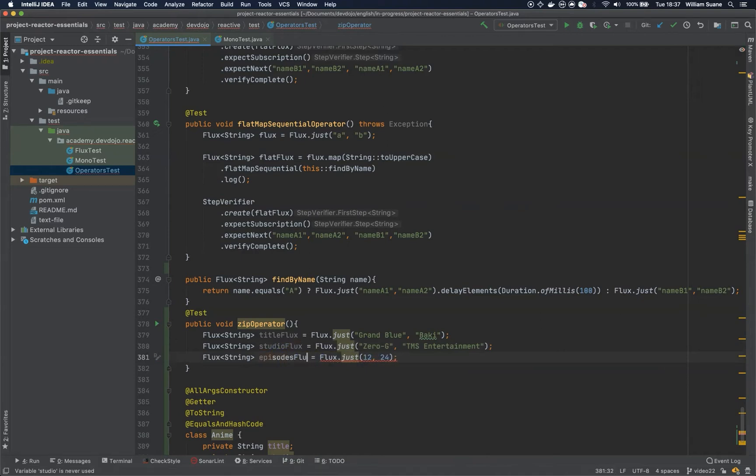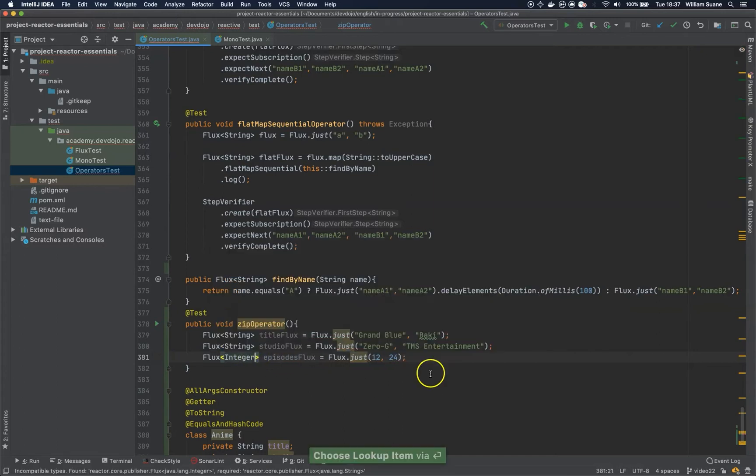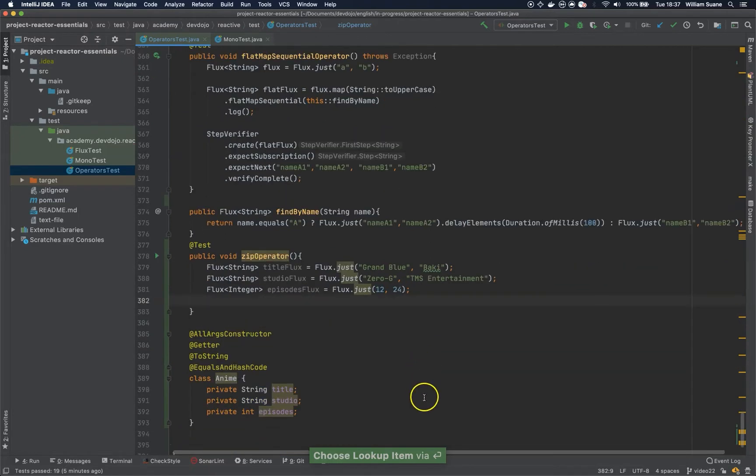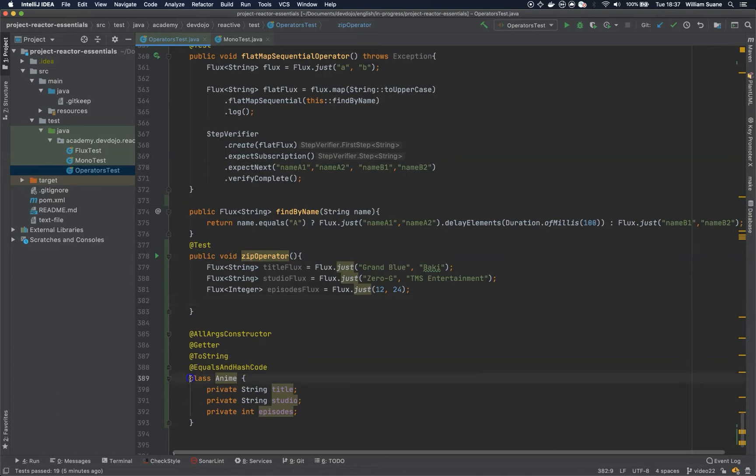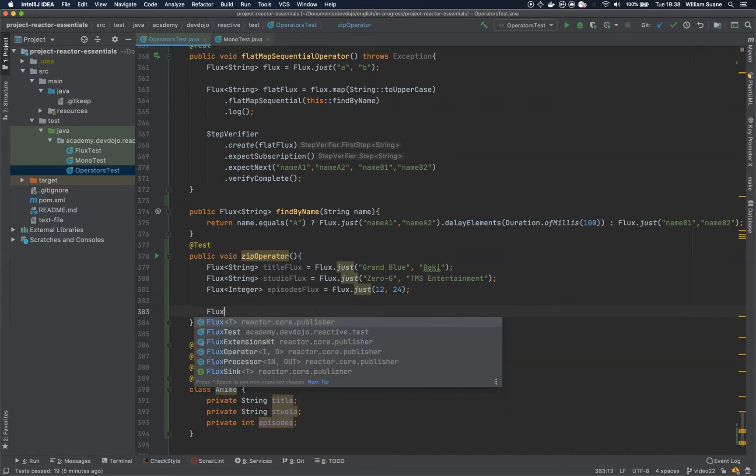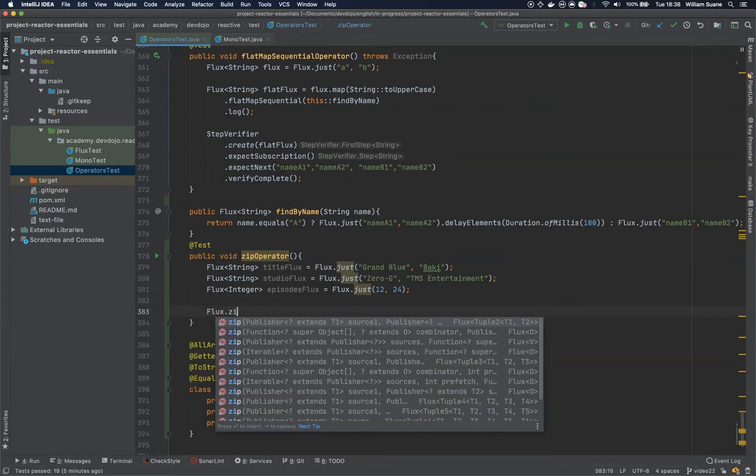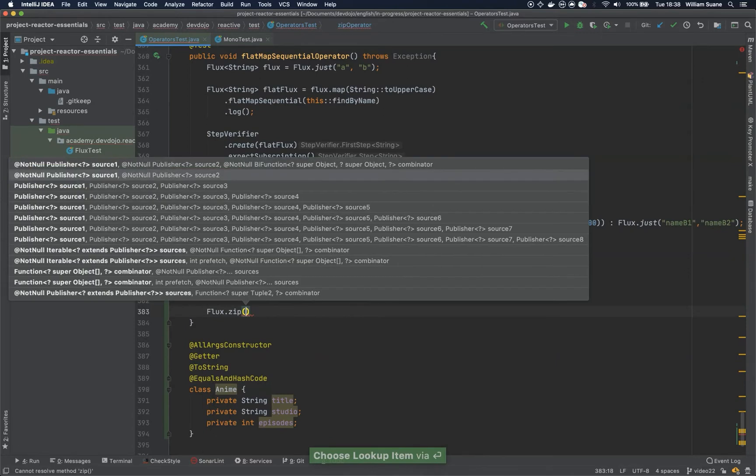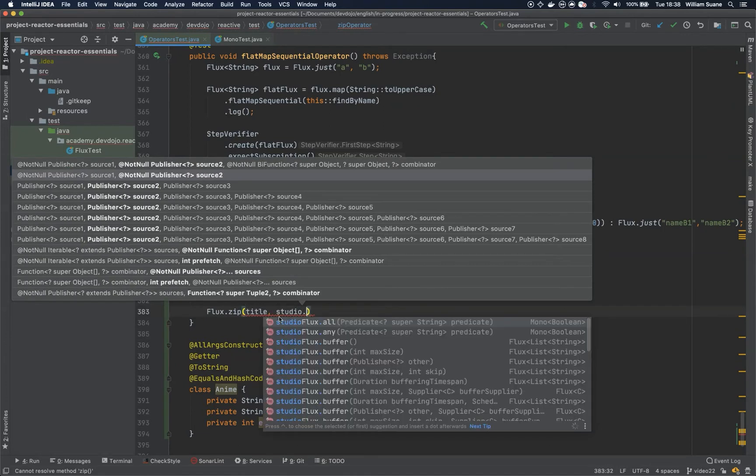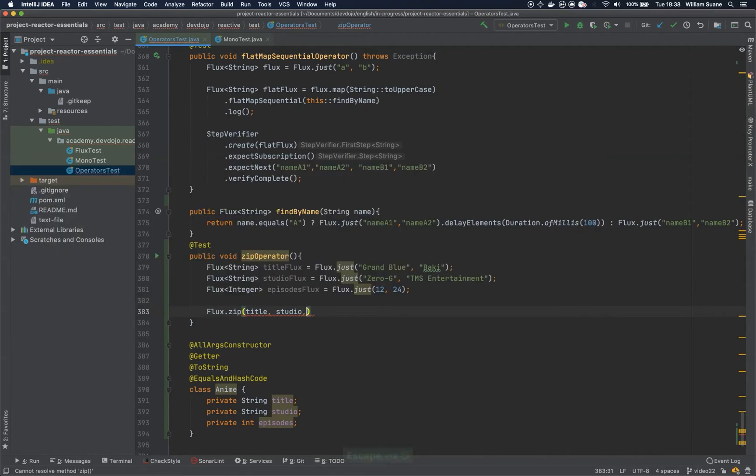This is the studio flux and this one will be episodes flux. Okay, so now that we have these three fluxes, let's say that we would like to create an object of Anime. So we would like to get the first one of each one of these and have an anime object in the end. So we are going to zip them together. For that just add flux.zip and then you give the publishers. So in this case we have title, we have studio, and we have episodes.